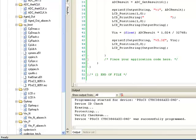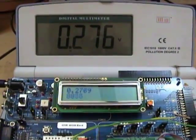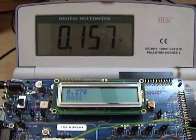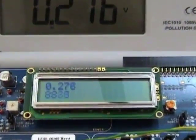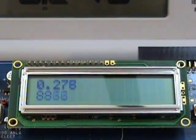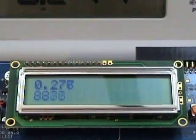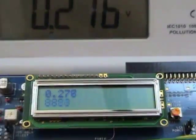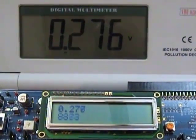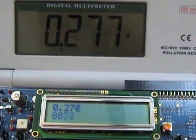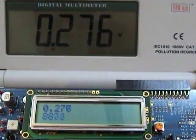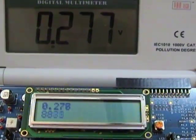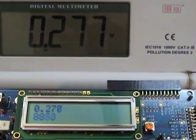The device is programmed and we can see the project executing on the development board. Press the reset button to start the program execution. The first line of the LCD displays the actual input voltage and the second line displays the ADC counts. Now let us compare the value that is being displayed on the multimeter which is the actual input voltage and the value that is being displayed on the LCD which is our measured value.